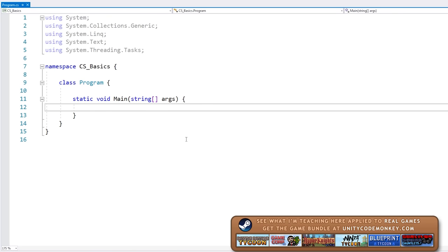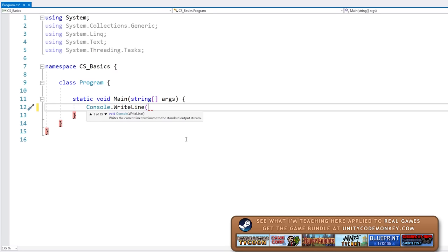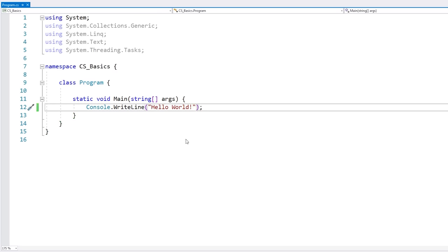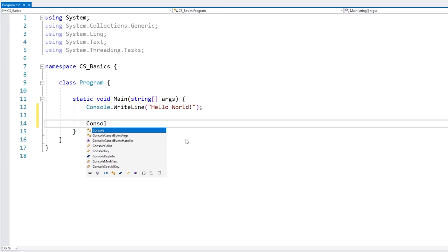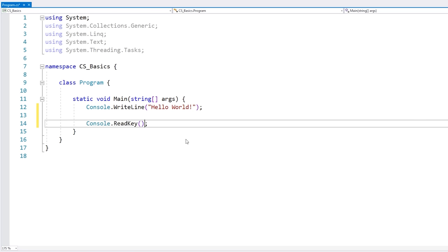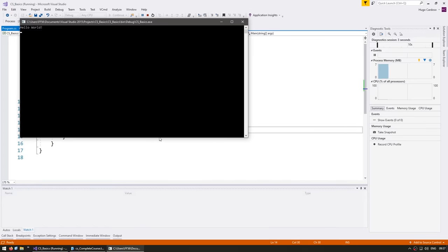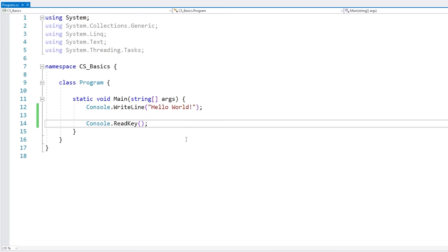Something that you will use all the time is simply printing a message, so you can do that by accessing the console and running the writeLine function, and then just write something. Hit compile, it runs the code, it prints a message and it closes immediately. You can stop it from quitting instantly by adding a simple console.ReadKey. Now the console doesn't close instantly, so you can easily verify the output.